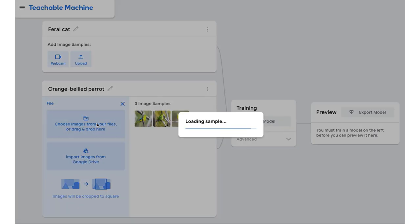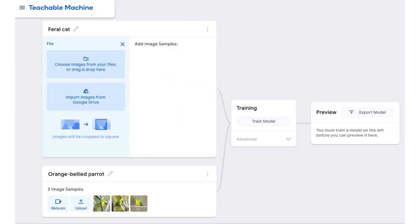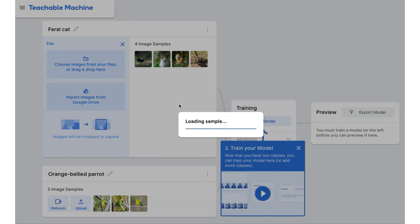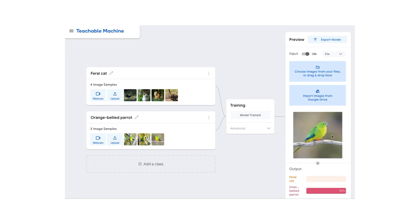AI is increasingly being used to monitor wildlife 24/7 and to help humans more efficiently sort through all the data. To learn about this, students can use the Teachable Machine to build a simulated AI model that identifies an endangered species and compares it to a feral animal in the area causing trouble. Students train the AI model using images found online and then train it to identify when it sees their endangered species.